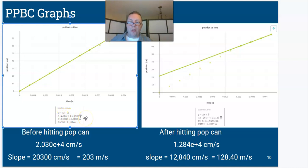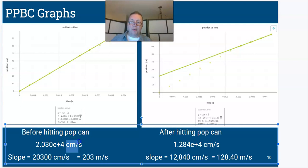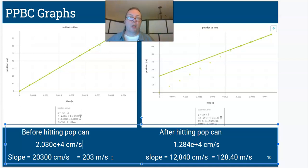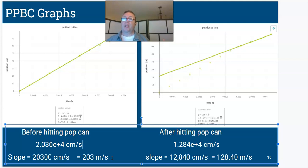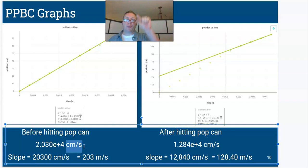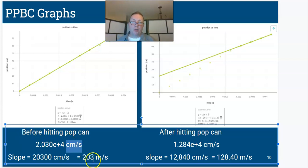The slope is 2.03 times 10 to the fourth centimeters per second. Before hitting the pop cam, the slope was 20,300 centimeters per second. Converting to meters per second, that's 203 meters per second. A football field is about 100 meters end zone to end zone, so that's two football fields in one second. Those units — centimeters per second, meters per second, miles per hour — they're all telling us how fast the ball is going.